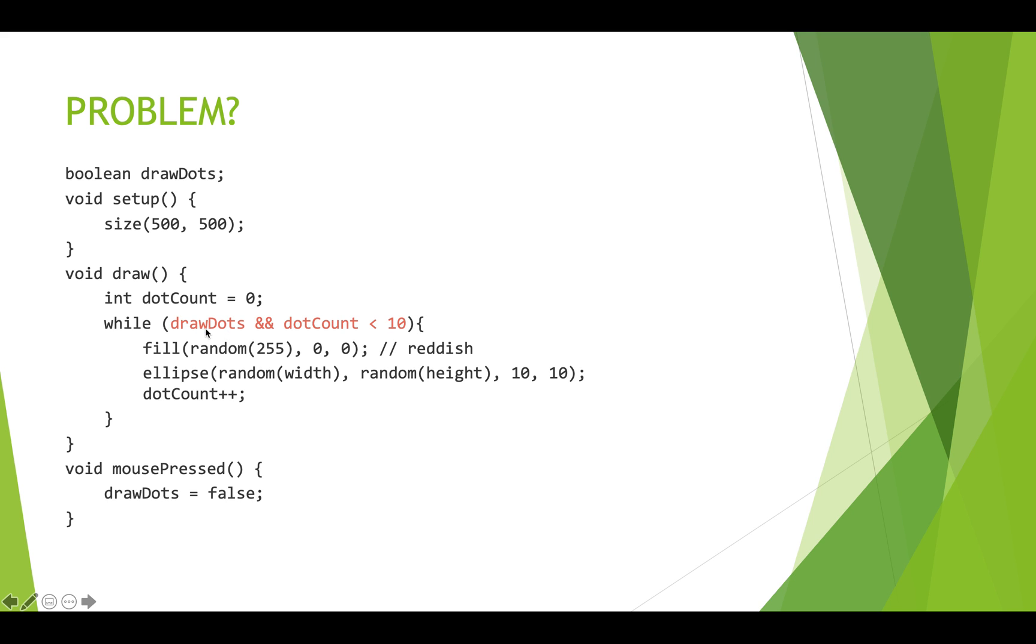So we have drawDots, which is our boolean. And then we're checking to see whether dot count is less than 10. So dot count starts off as zero. So zero is less than 10. So this part is fine. And drawDots is the boolean. So we combine these two booleans. And if they're both true, the whole expression is true.